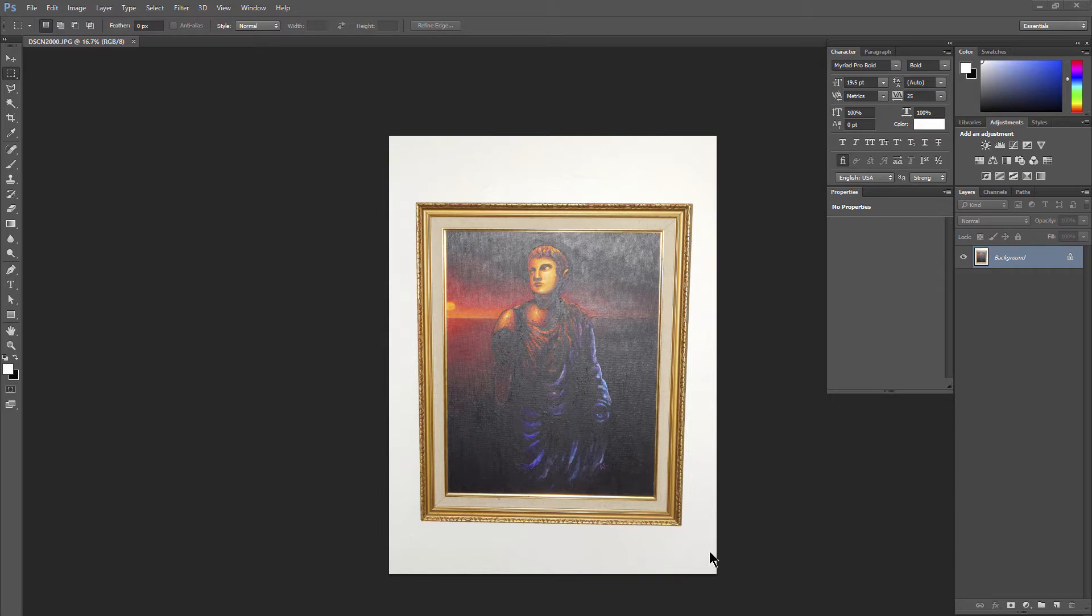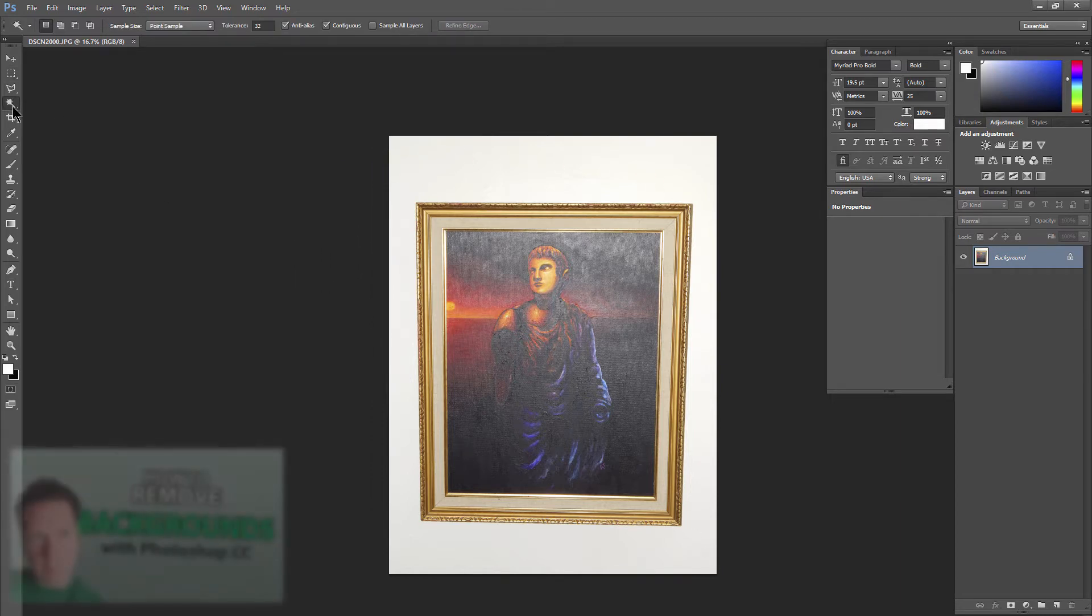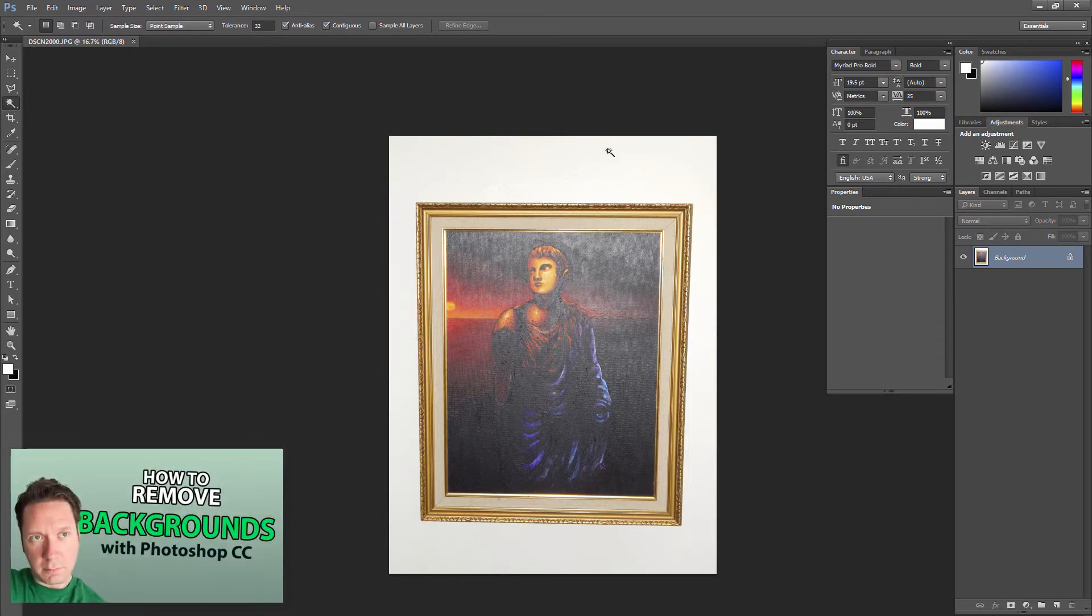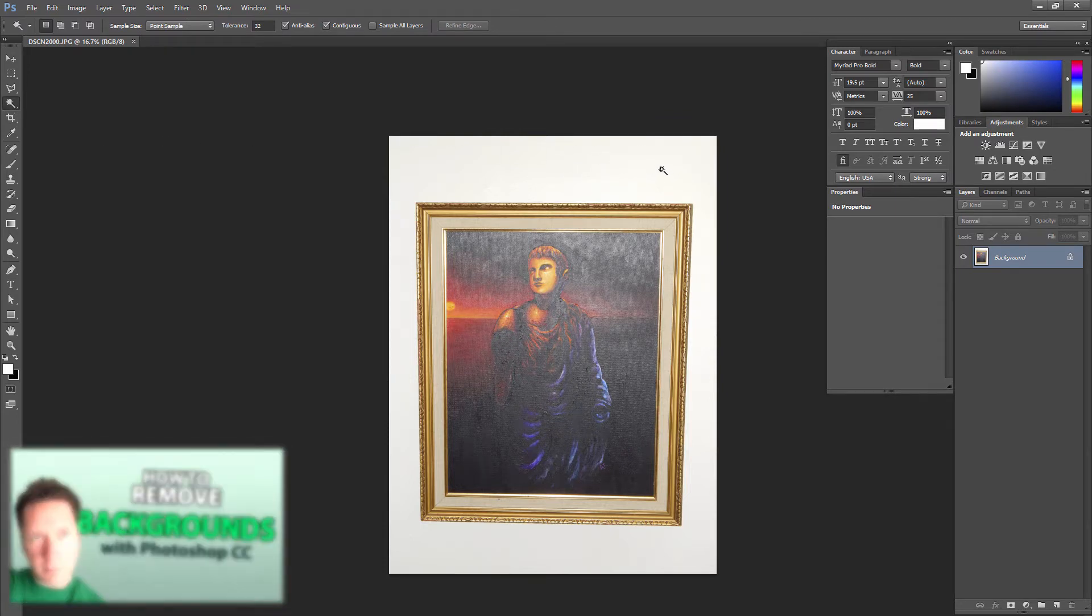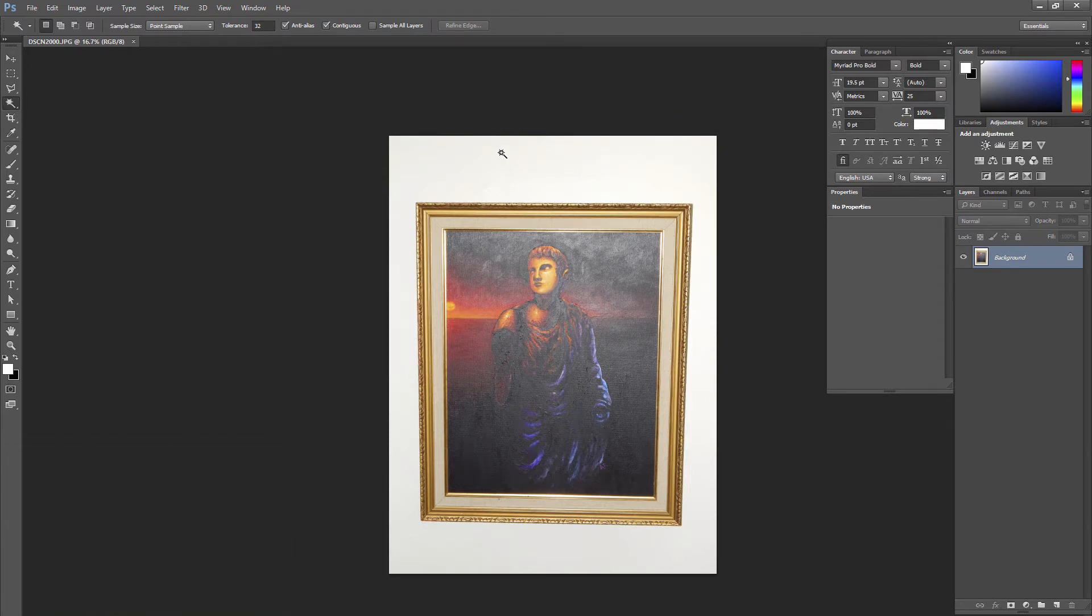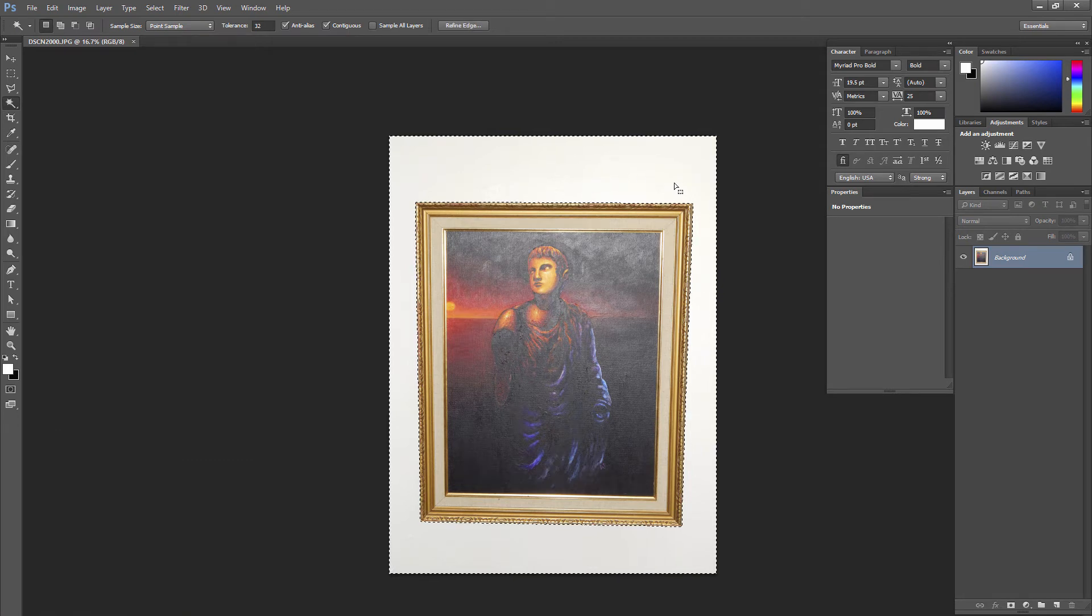So the first thing that we want to do is we want to remove the background here. There's a lot of different ways we can remove the background, and I have several tutorials on how to do that, so I'm not going to do the long explanation here. We'll just select the magic wand tool. We'll click to select the background.